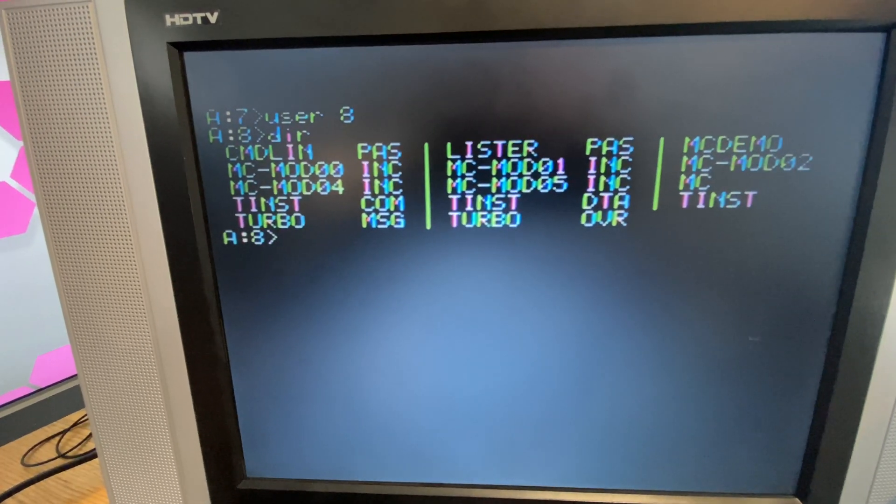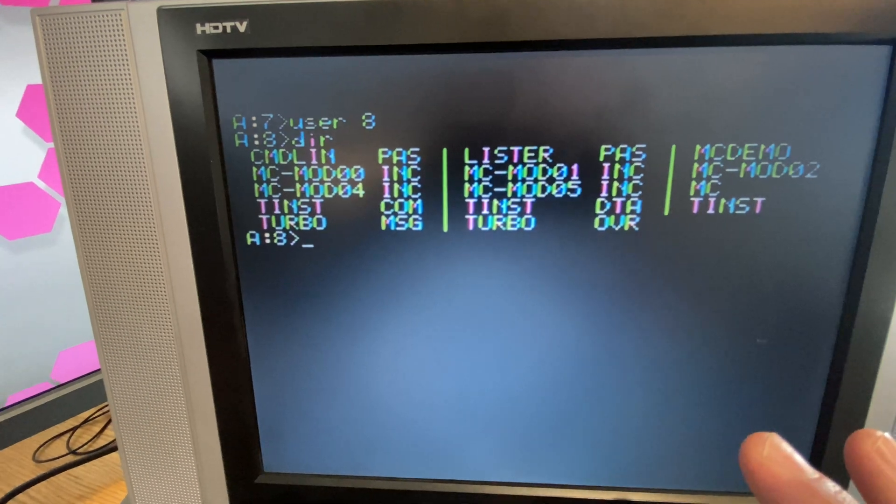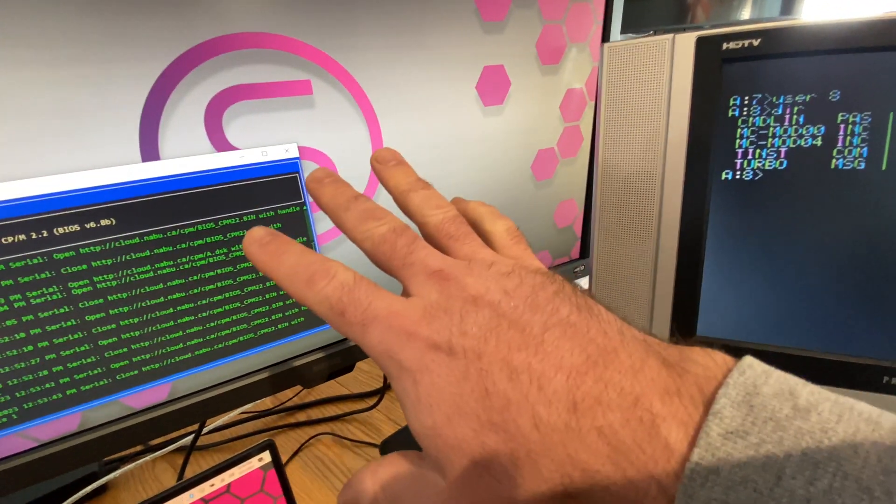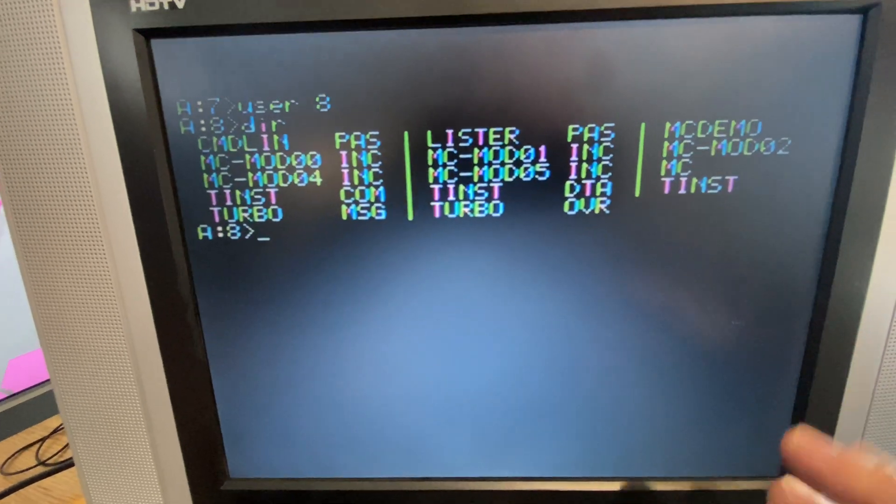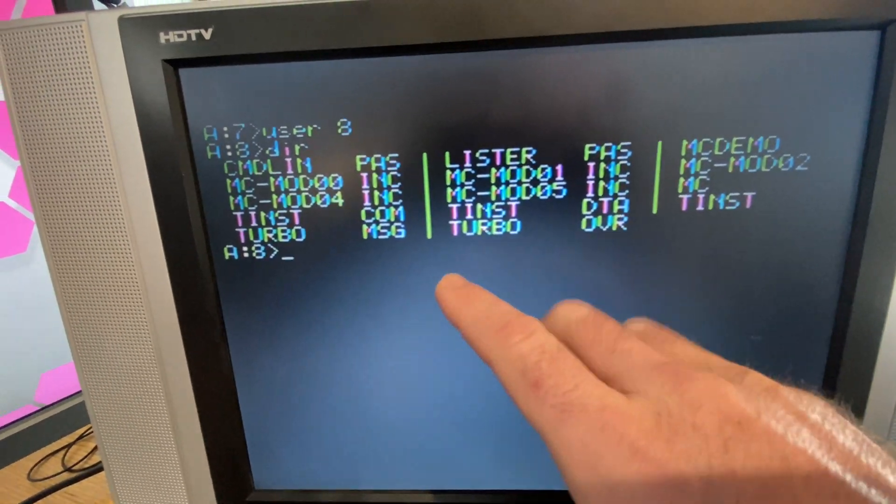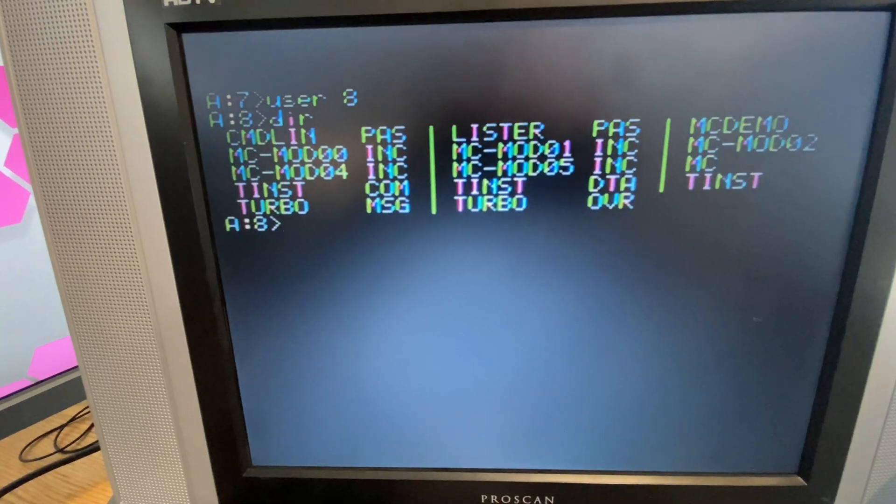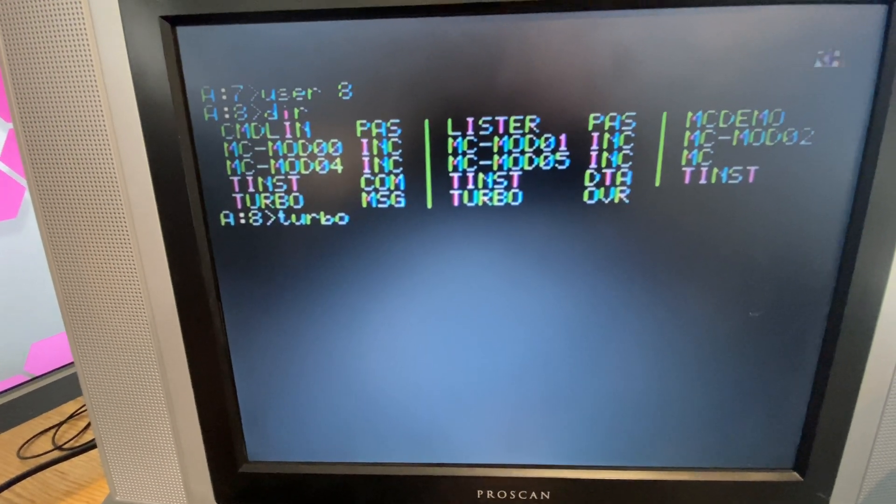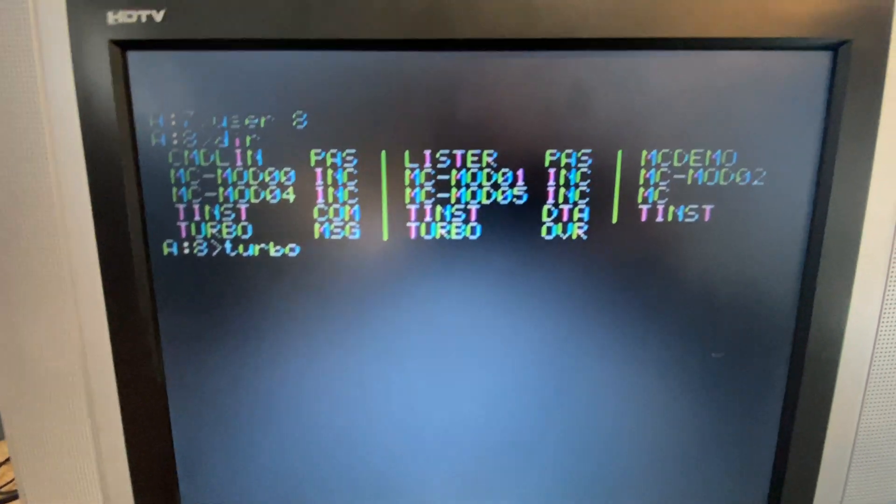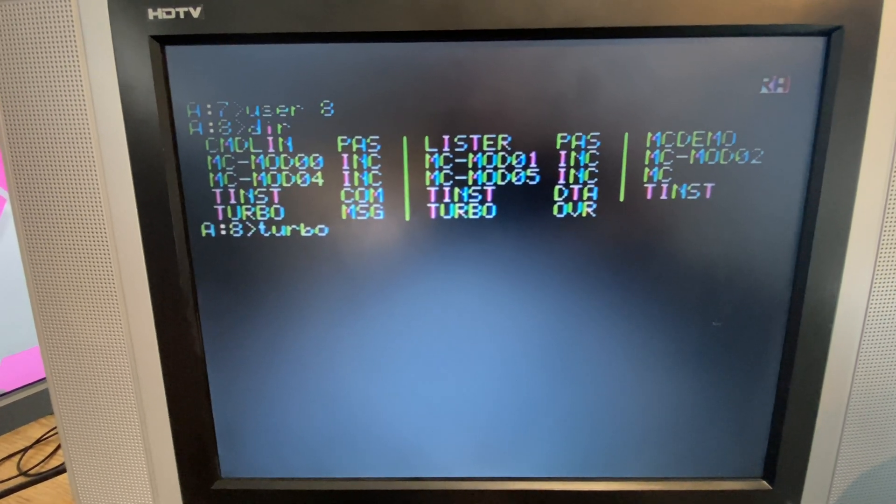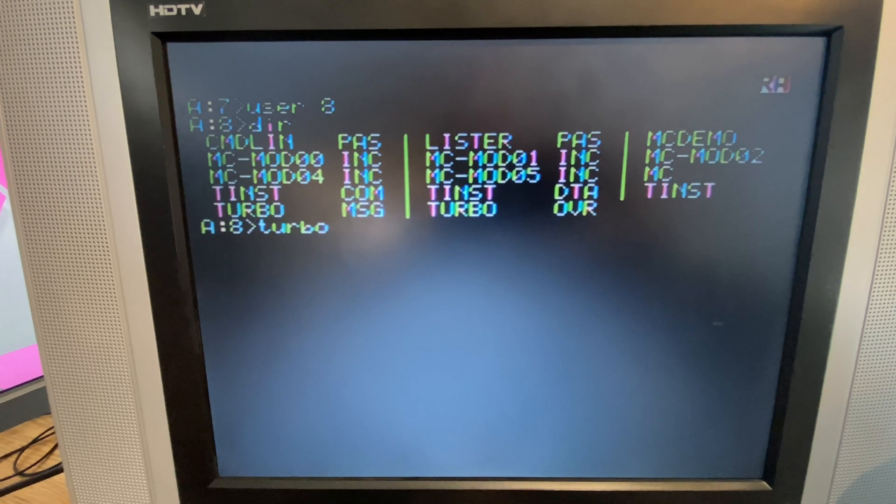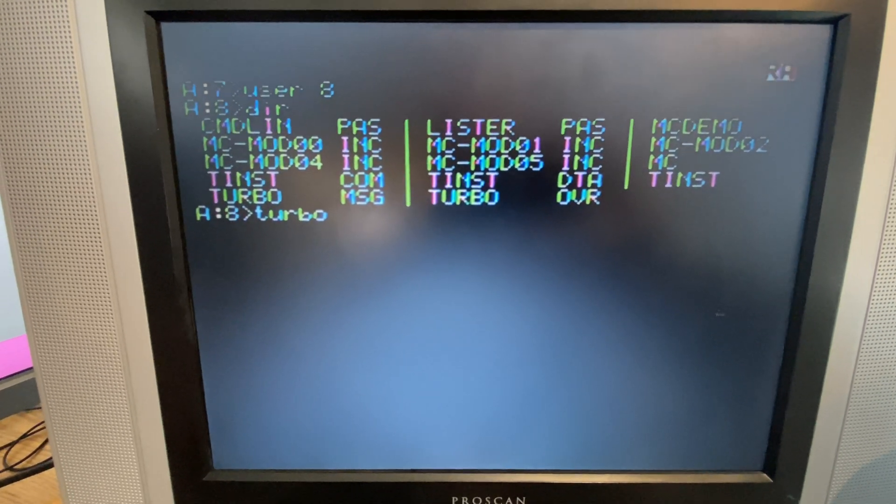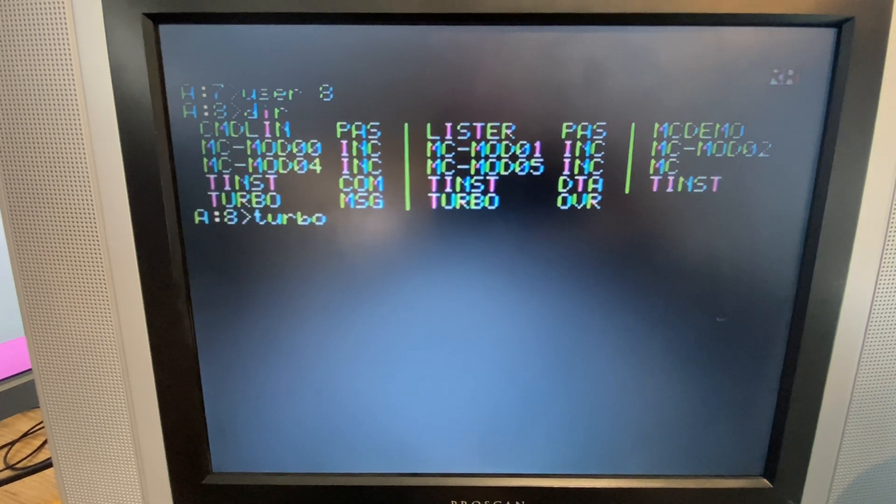Now something else that I thought was really neat. This is just super fun. I think it's in user area eight. In another video, I had demonstrated how to copy files using cloud GUI between the computer, between the PC and the Naboo and in the CPM drive. And I also demonstrated Turbo Pascal. So I installed Turbo Pascal because I thought it would be really neat to play with it because I don't really know much about Pascal. I recall using it in high school a little bit and it was neat, I guess.